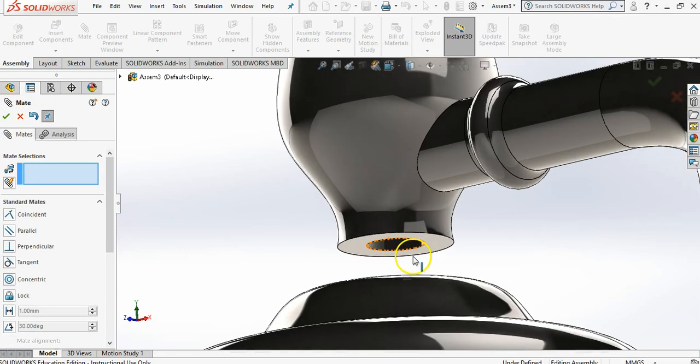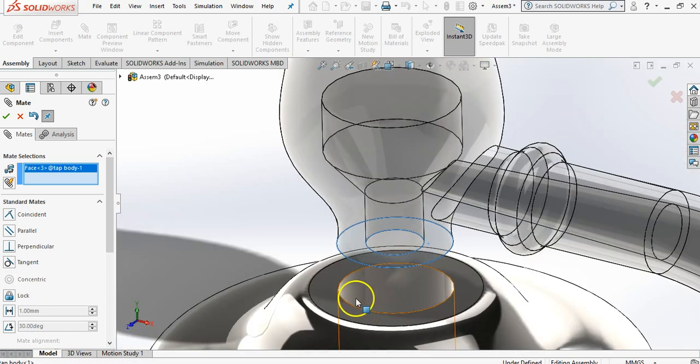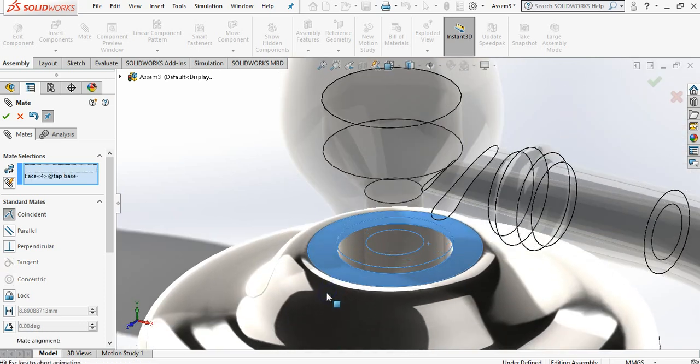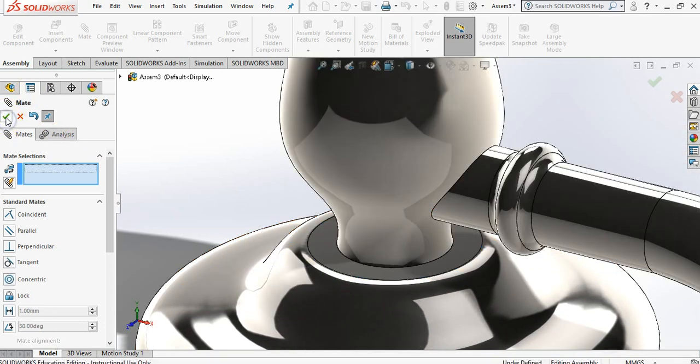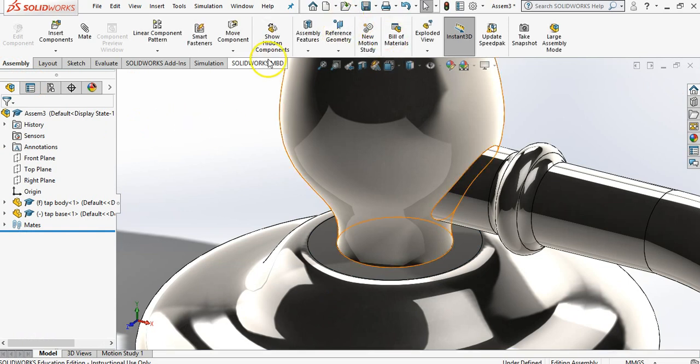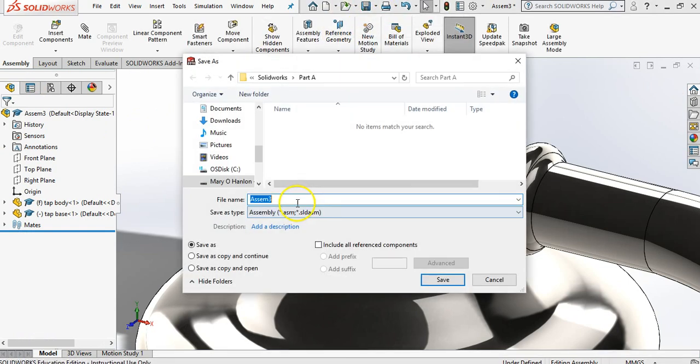If I click the bottom of my tap, the top of my base, it will mate them together. I'm going to say yes and say yes. Now what I haven't done yet, I haven't saved it. So I'm going to click here and go save as. And when I go save as I'm going to save it as assembly because it is an assembly.